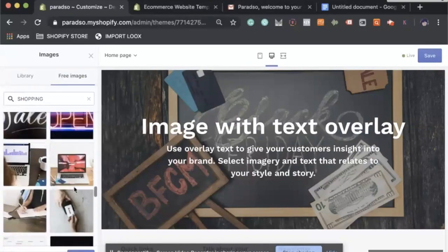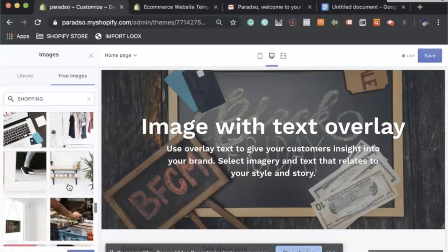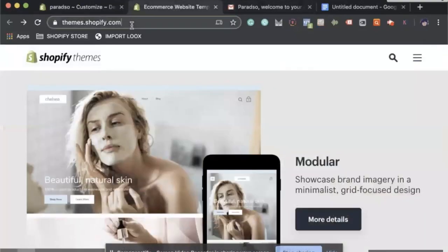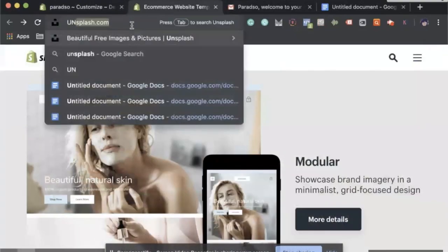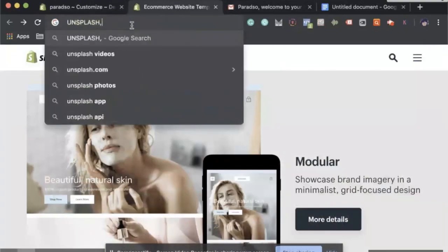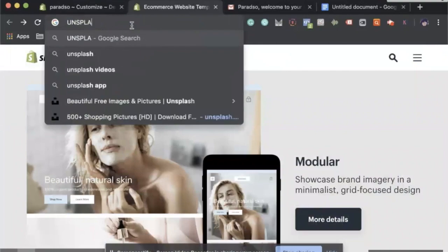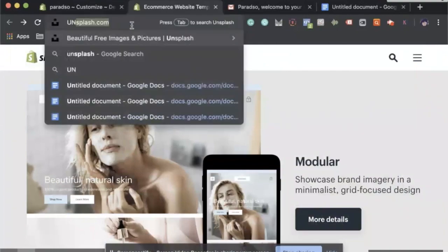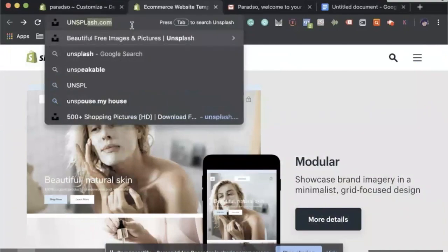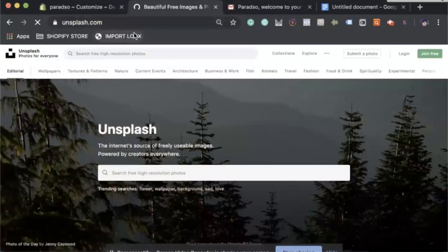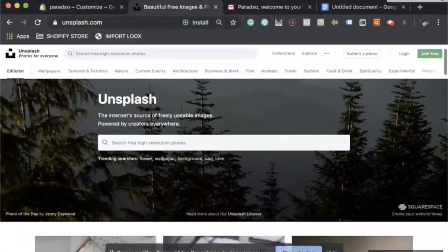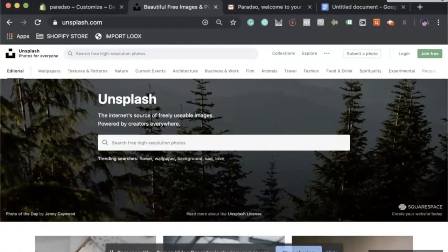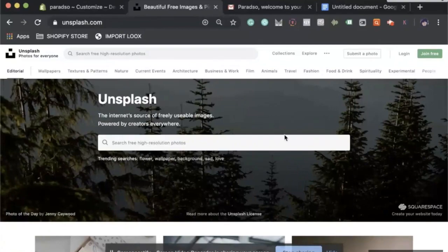You can select a different image. Now, say that if you can't find what you're looking for, another website you can go to is unsplash.com. Unsplash is a platform where people from around the world upload photos and it's free for us to use.